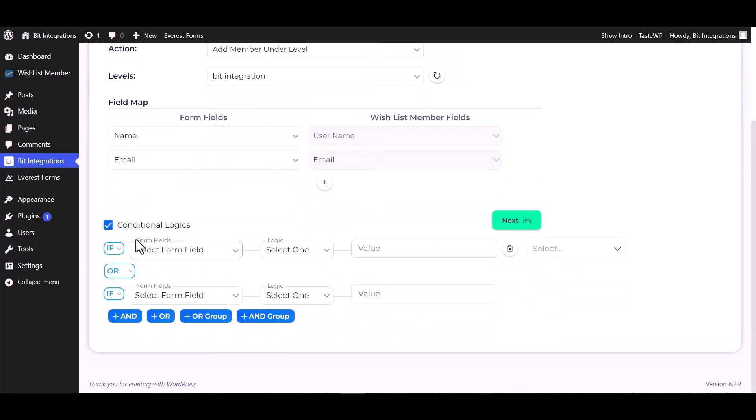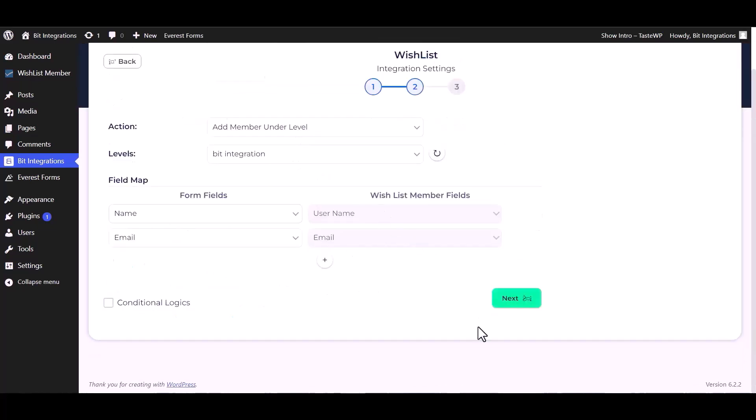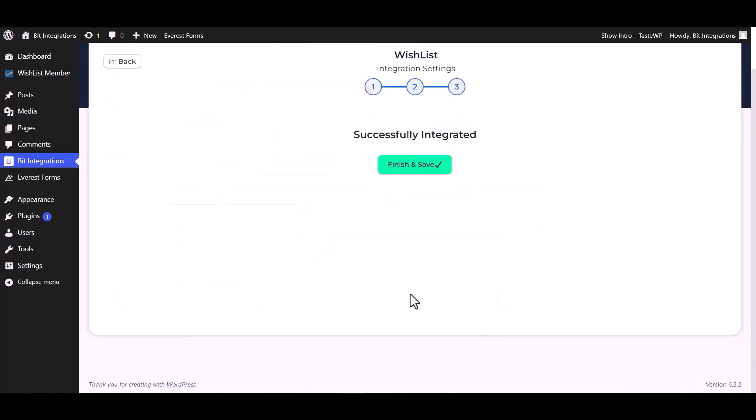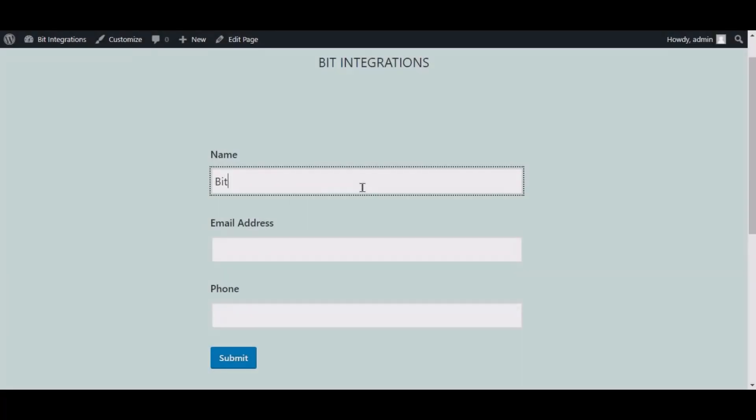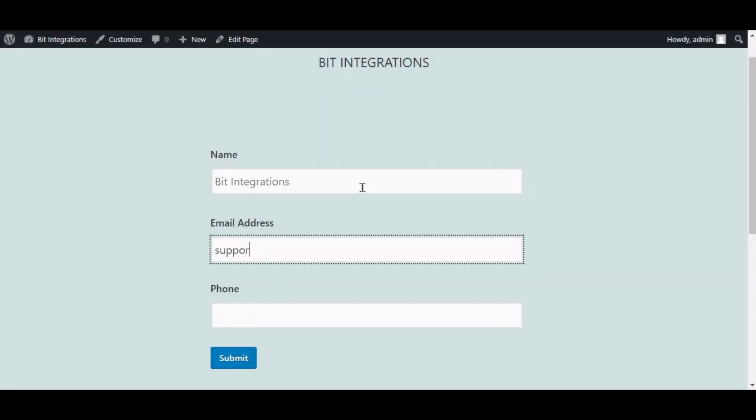If you want, you can use it for your own requirement. Click on next, finish and save it. Now go to your form and type some information and submit the form.